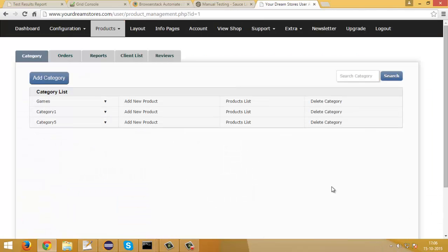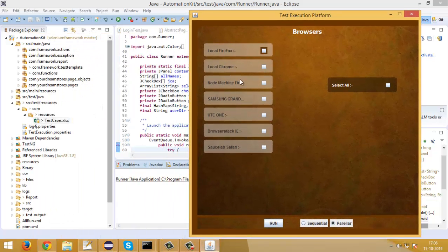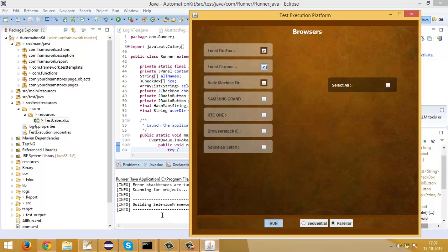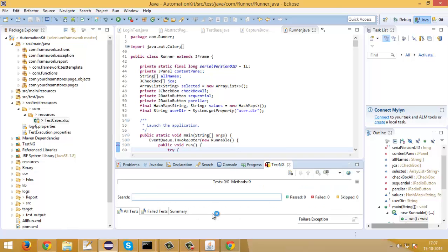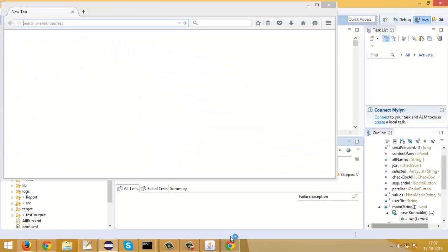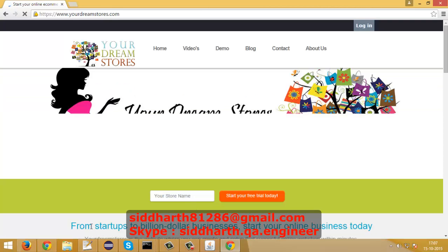Now you saw how tests can be run parallelly on all the configured browsers. Now I will select only two browsers from the user interface to show how tests run only on selected browsers without going into code and commenting anything. I will select the local machine's Chrome browser and local machine's Firefox browser and click Run. Tests for other browsers will be skipped. You can see my tests are now running only on my local machine's browsers — Firefox and Chrome — since I checked only two checkboxes.